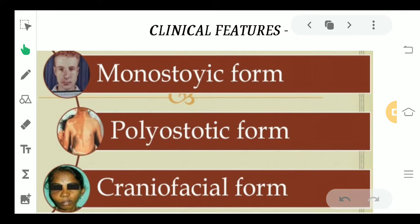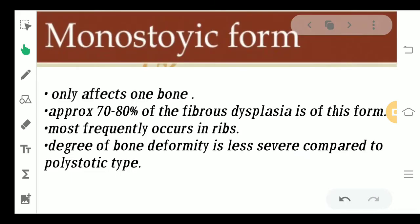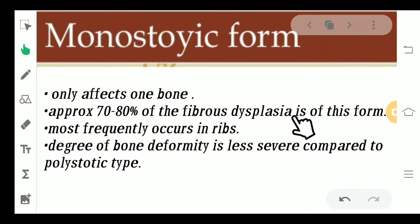We have three different forms of fibrous dysplasia: the monostotic form, the polystotic form, and the craniofacial form. Coming to the first one — the monostotic form — it is basically going to affect just one bone. Very importantly, 70–80% of cases of fibrous dysplasia are this form, so it is the most commonly seen type.